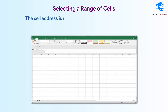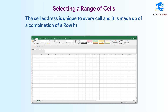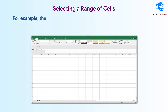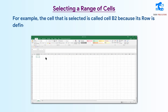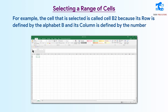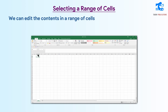The cell address is unique to every cell and it is made up of a combination of a row header and a column header. For example, the cell that is selected is called cell B2 because its column is defined by the alphabet B and its row is defined by the number 2. We can edit the contents in a range of cells by selecting that range of cells.